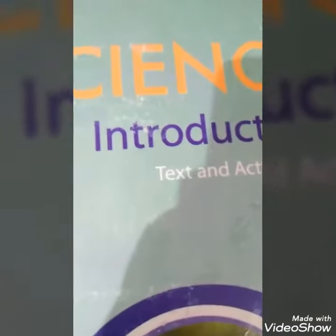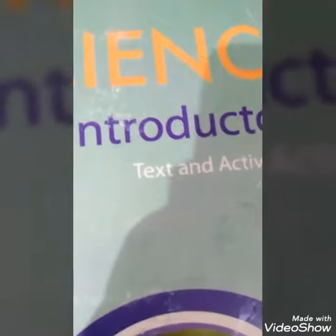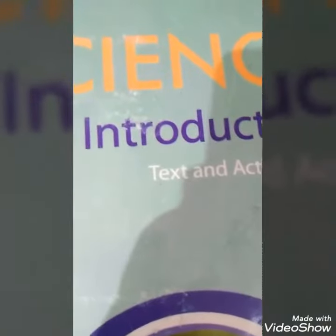Assalamu alaikum. Hello dear students. I am your teacher Bissaima. Today we are going to study science subject. Open page number 12.